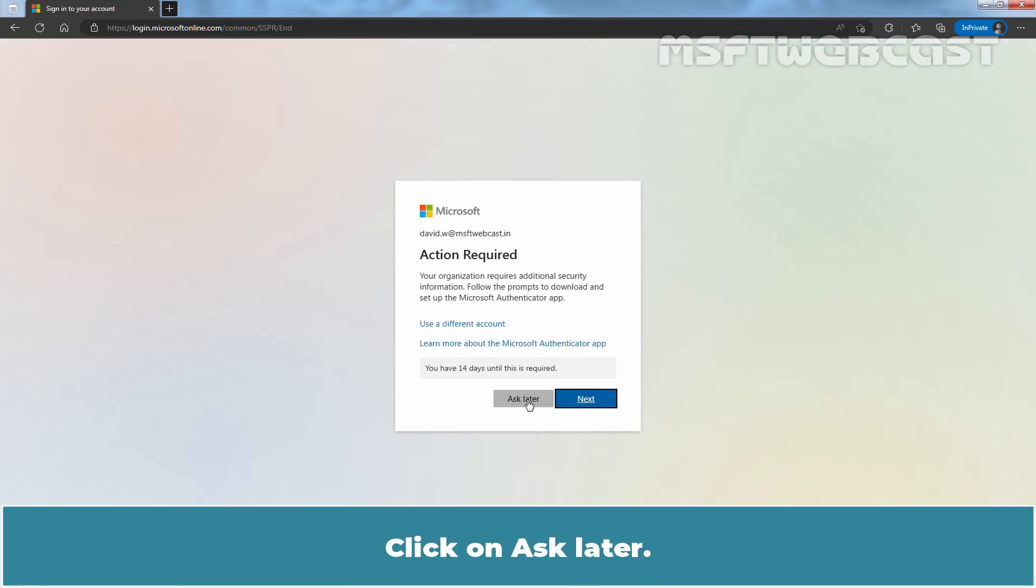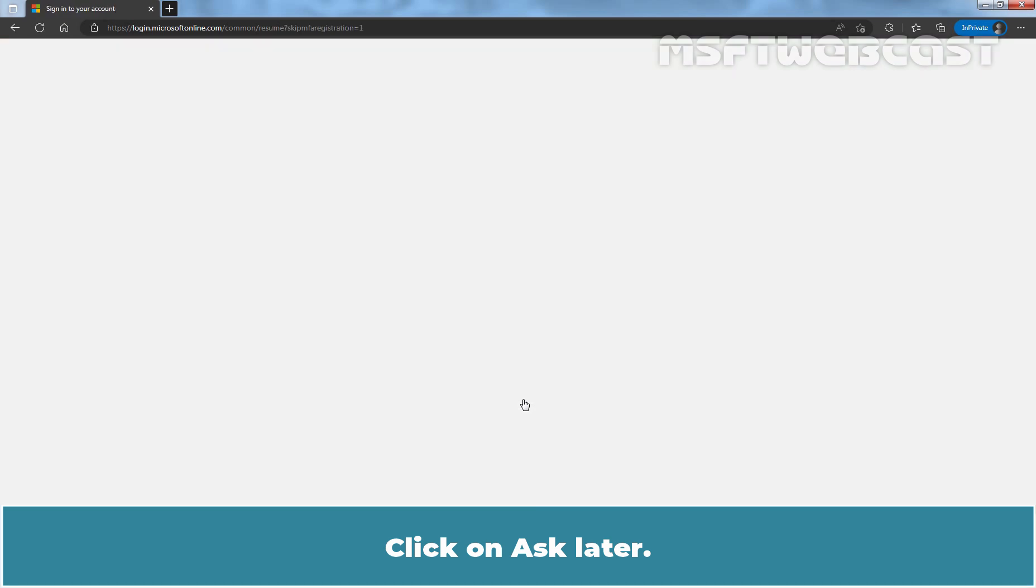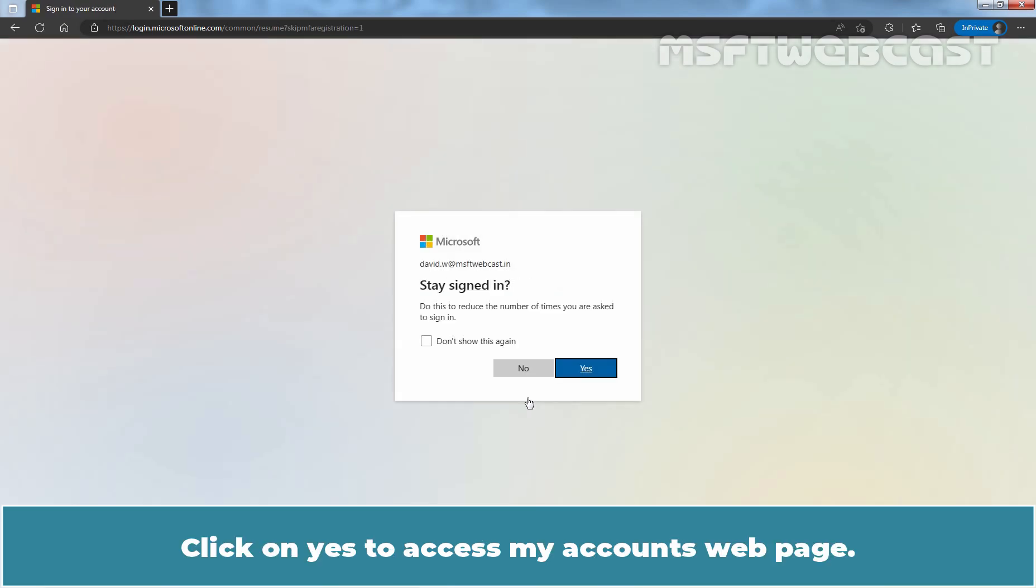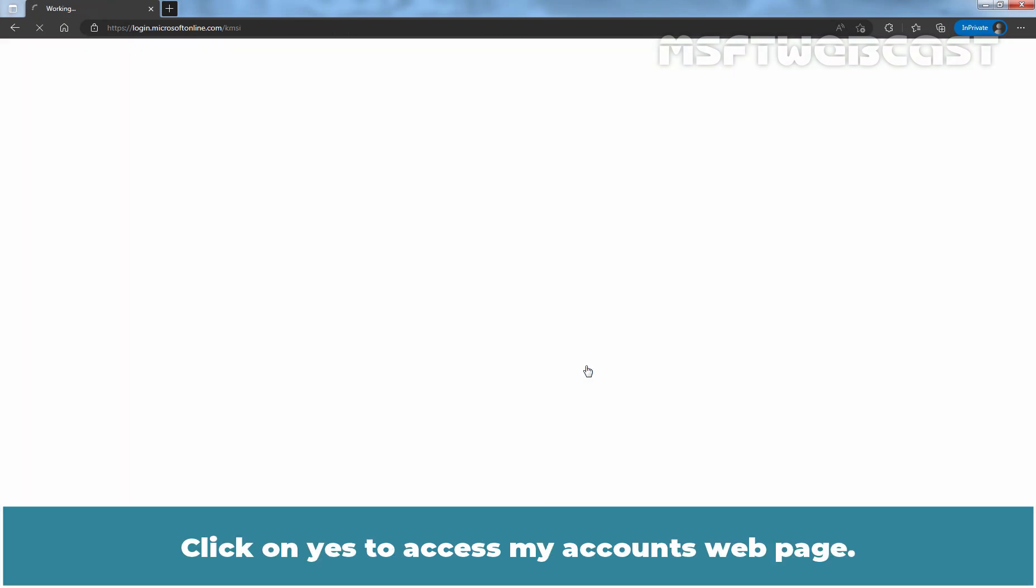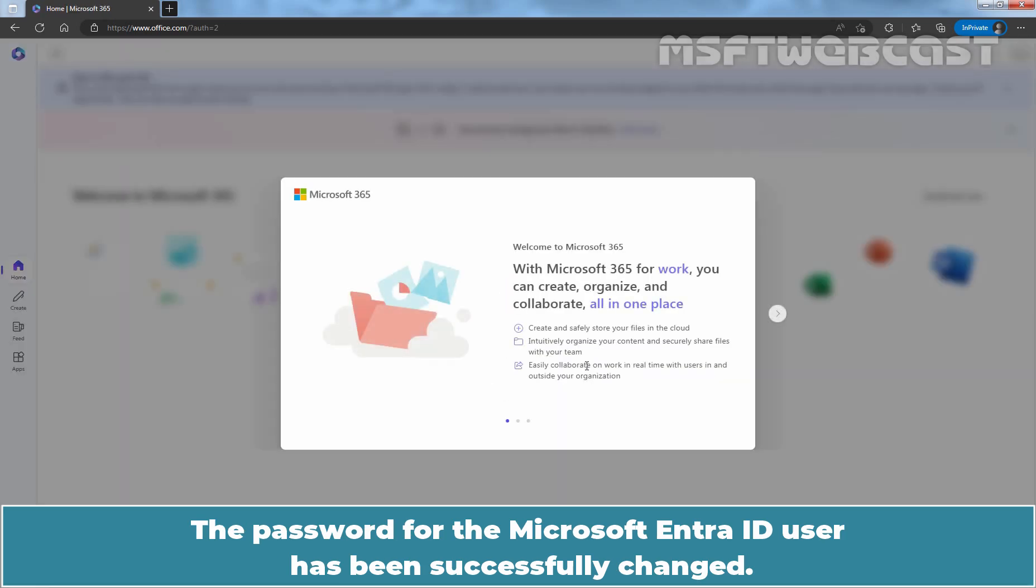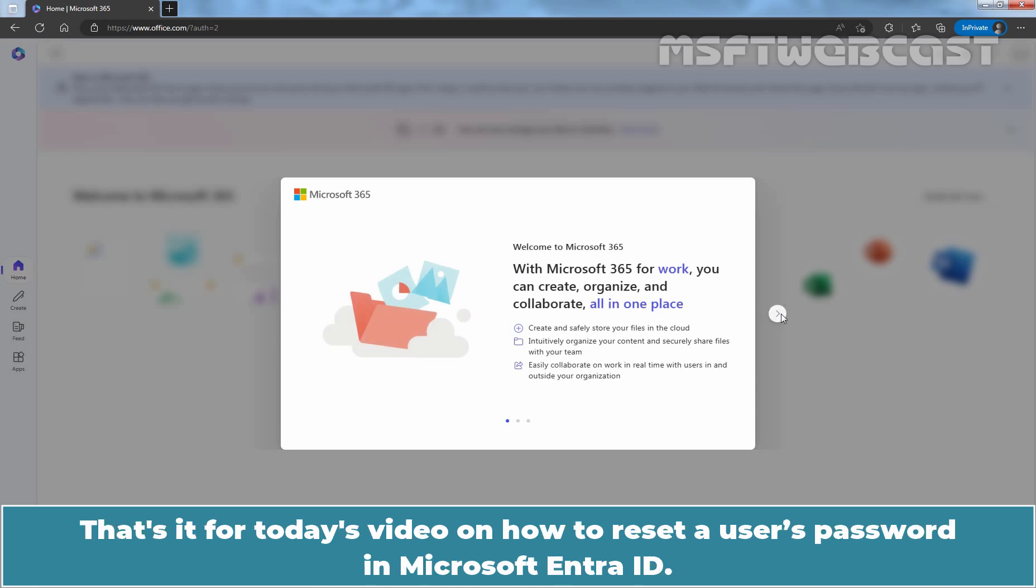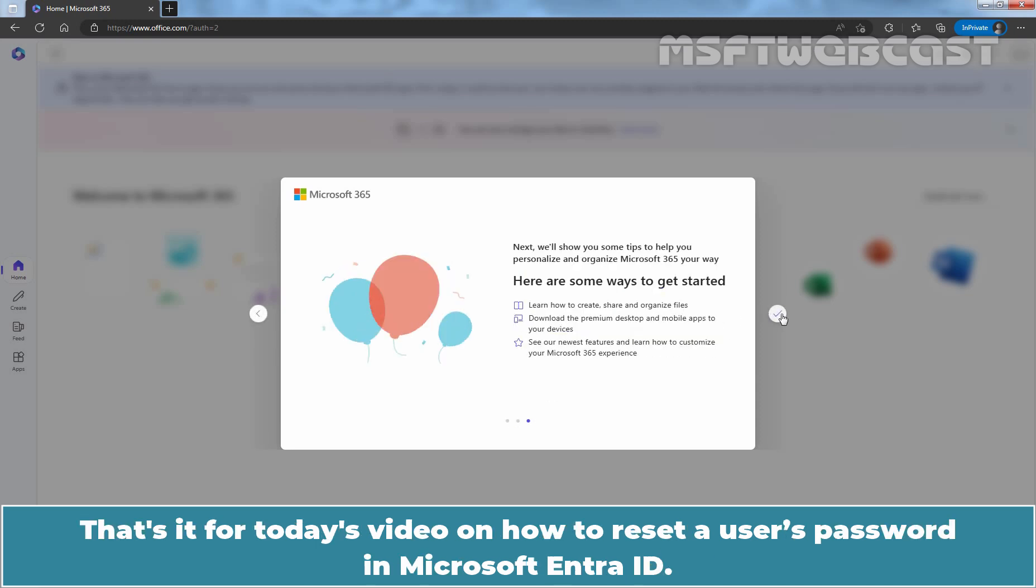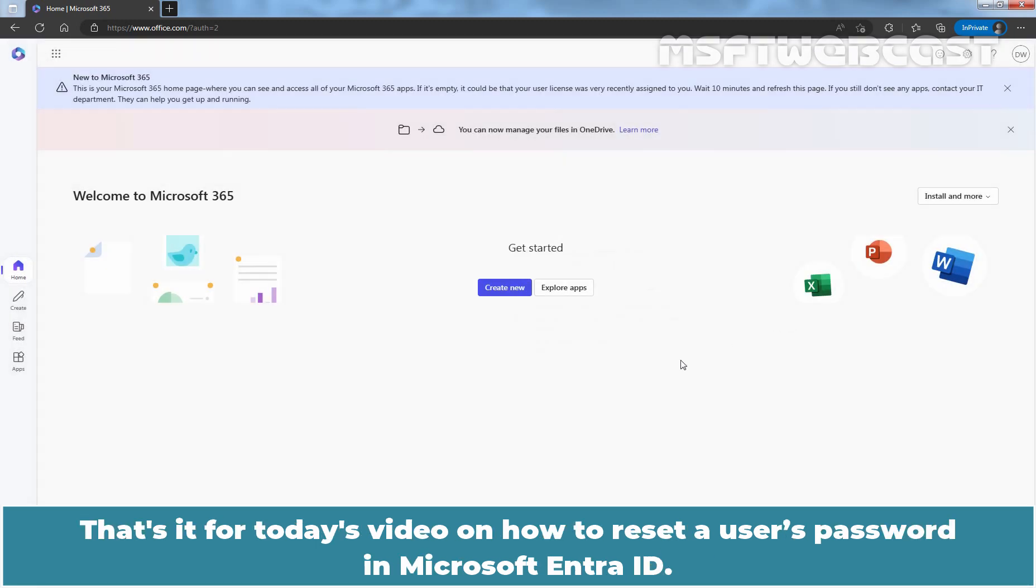Click on Ask Later. Click on Yes to access my account's web page. The password for the Microsoft Entra ID user has been successfully changed.